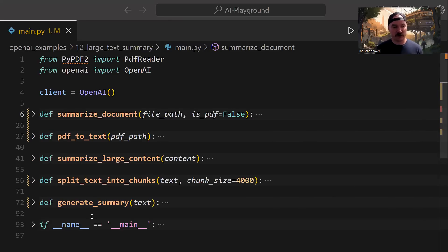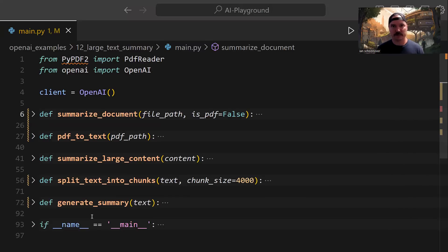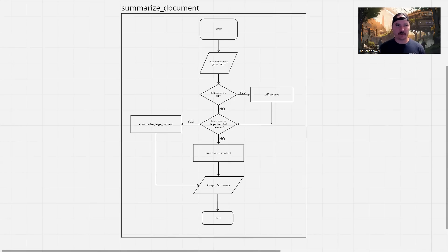We'll see all of that code in action in a minute, but let's head over to our diagram of the program flow. Here we are with our program flow diagram. This is the summarize_document function, which is our main encompassing function that has everything else inside of it.